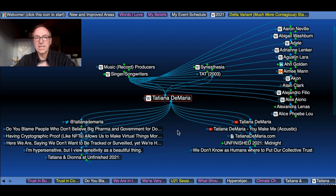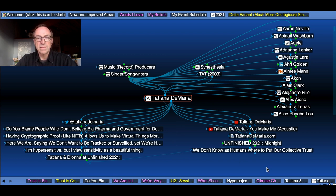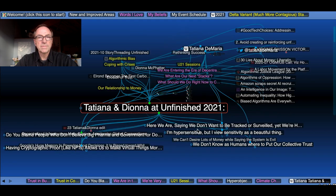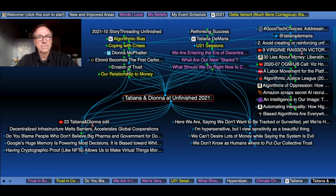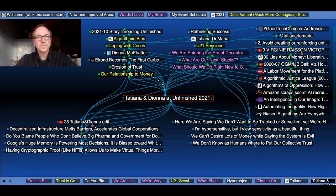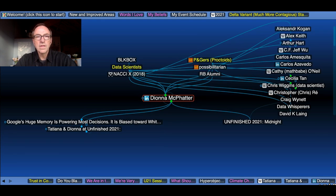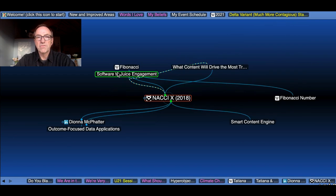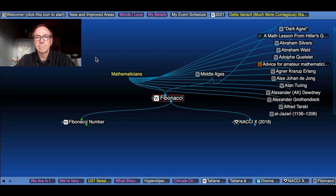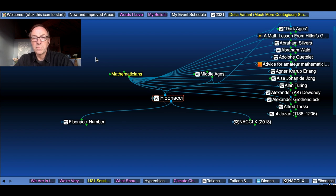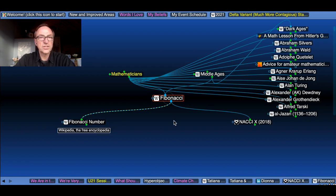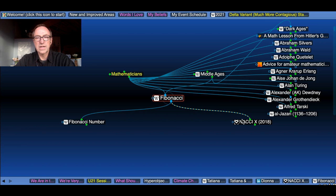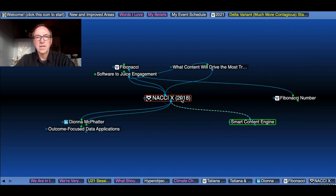Here are some of the things that she said during the conversation, which I'll come right back to. Then, Deanna McFadder started a company called Nachi, which is named after Fibonacci, the mathematician from back in the Middle Ages, who created the Fibonacci number. Fibonacci is trying to drive content to juice engagement.